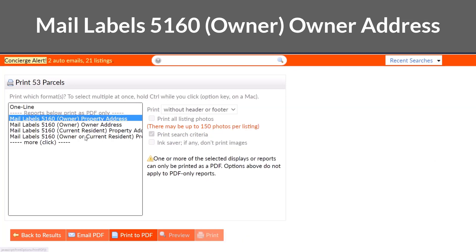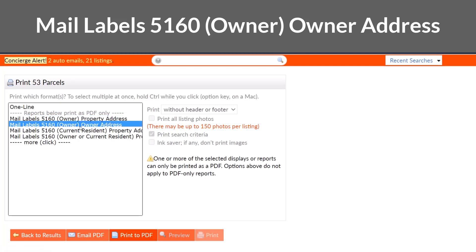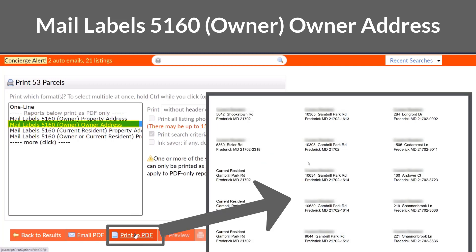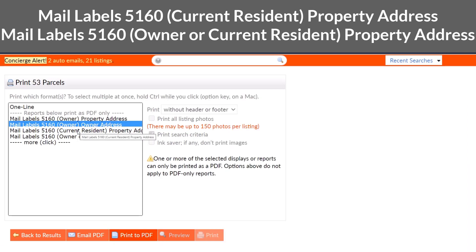If you're targeting absentee owners at their place of residence, you'll choose Mailing Label 5160 Owner at Owner Address.